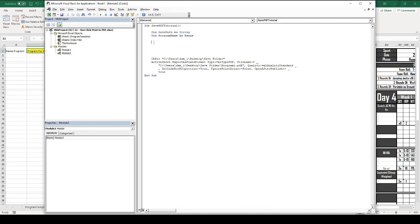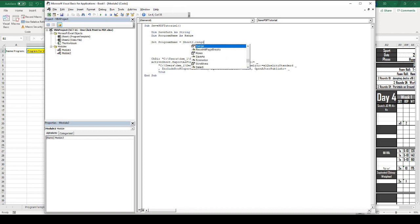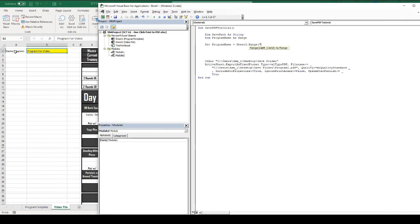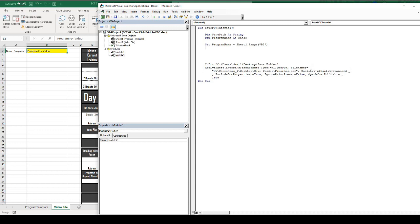The first thing we're going to do is set our program name. We want to set Program Name, and we want it to be equal to Sheet 2, range. Where did we store the program name? We stored it in B2. So, I'm going to hit B2 and then close that off. So, that's going to be our program name. We've set our program name to be equal to Sheet 2.range.B2. Anything that we type in B2 is going to be our actual program name.